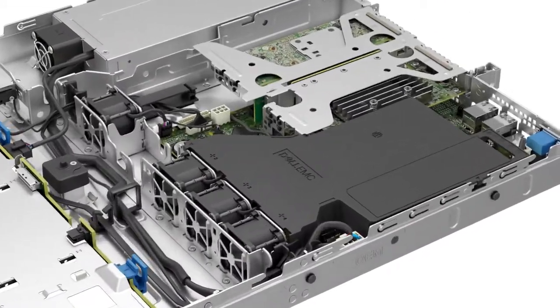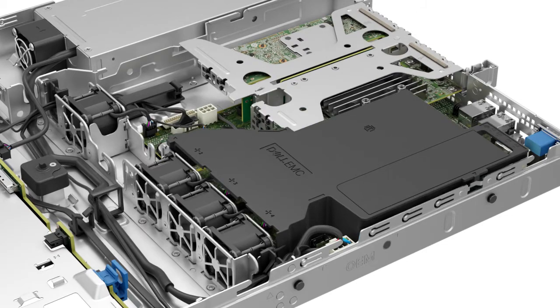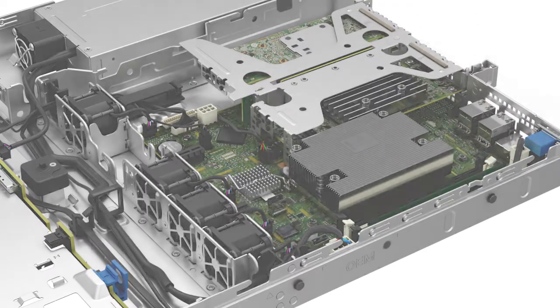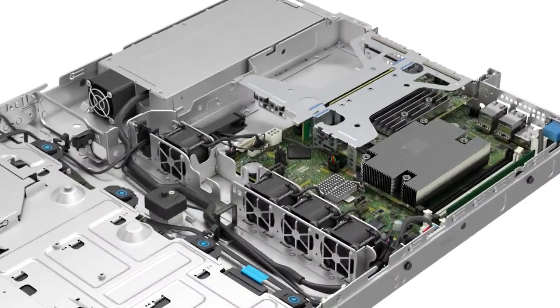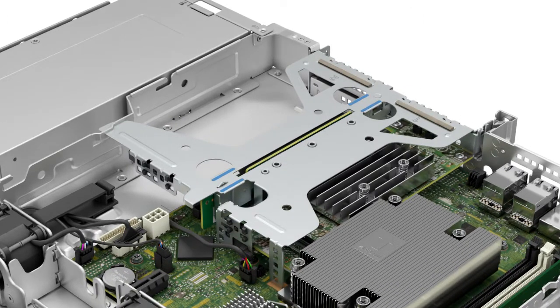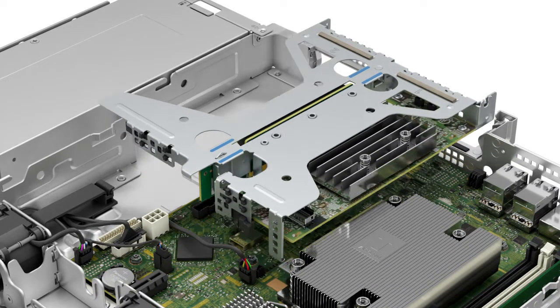Hold the air shroud at both ends and lift it out of the system. Now remove the expansion card riser using your thumb and index finger, holding the blue touch points.